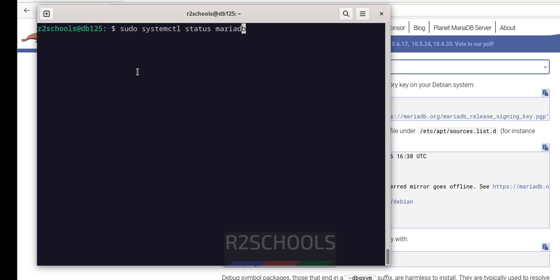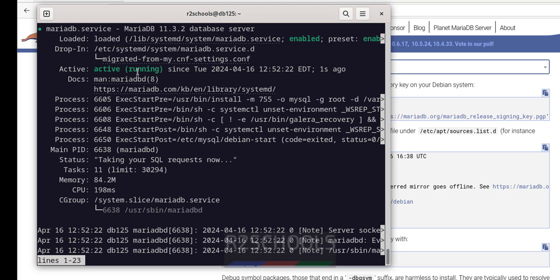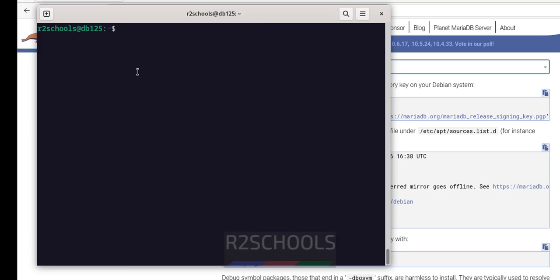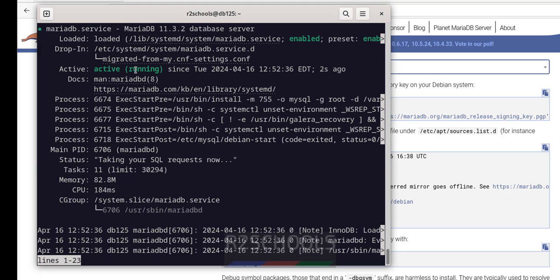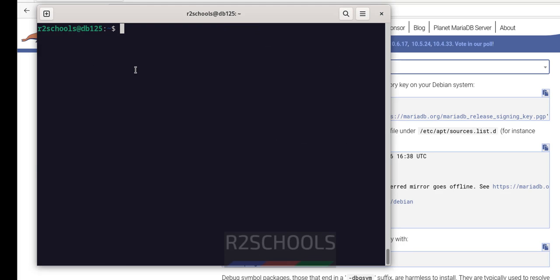Let us start it again. Hit Enter. Verify again — see, MariaDB service is started. Ctrl+L to clear screen. Now restart the MariaDB service — just replace status with restart. Hit Enter. It is done. Verify again — see, MariaDB service is started.